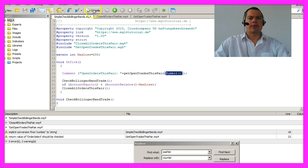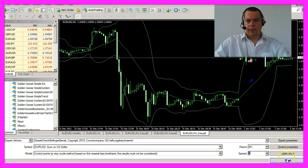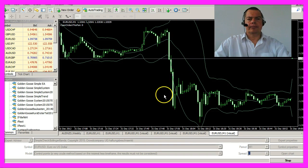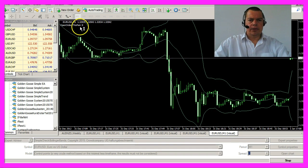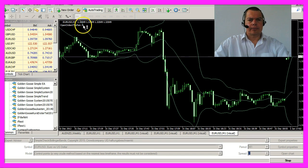Let's recompile that and start a new backtest. And here is the counter.